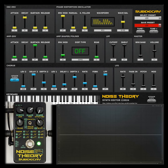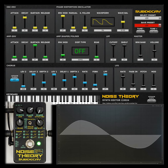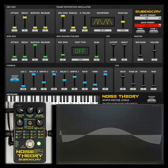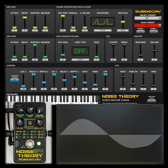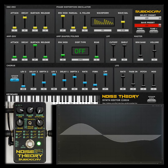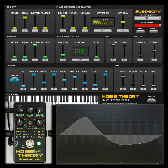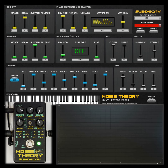The Noise Theory uses the same eight oscillator shapes as the CZ synths. Two waveforms can be combined, just like they can on the vintage counterparts.